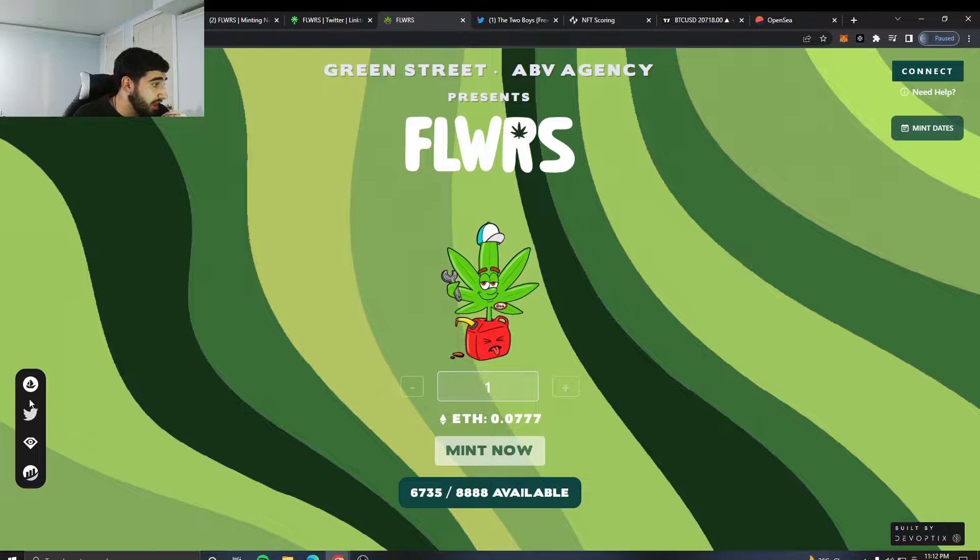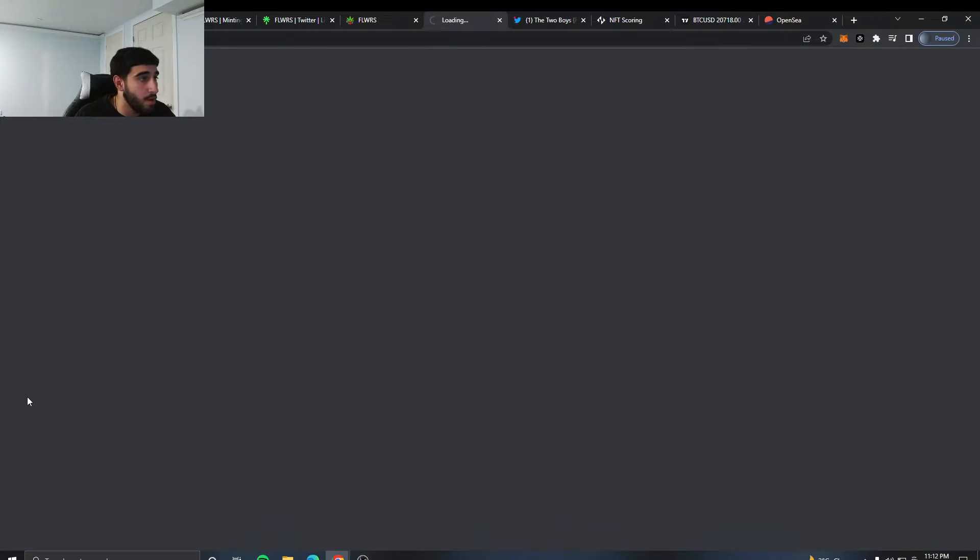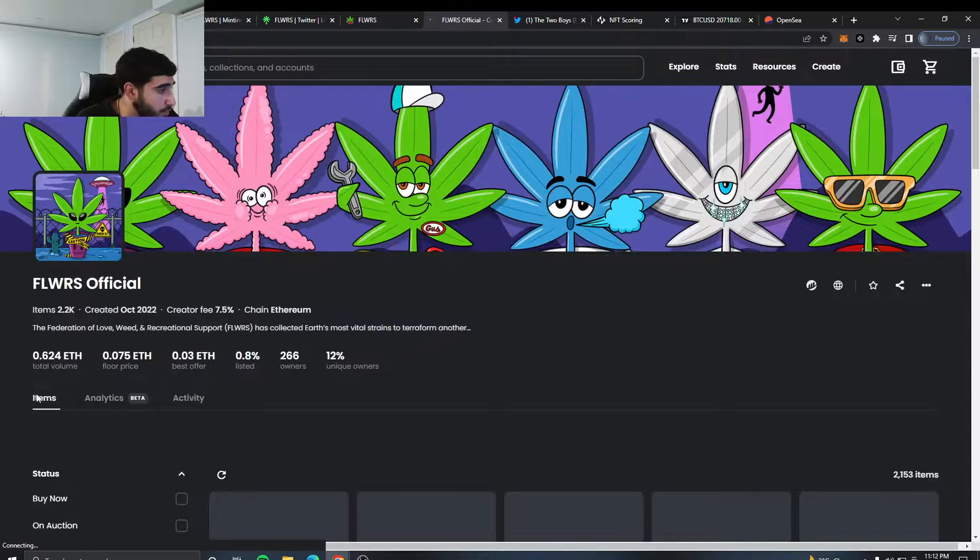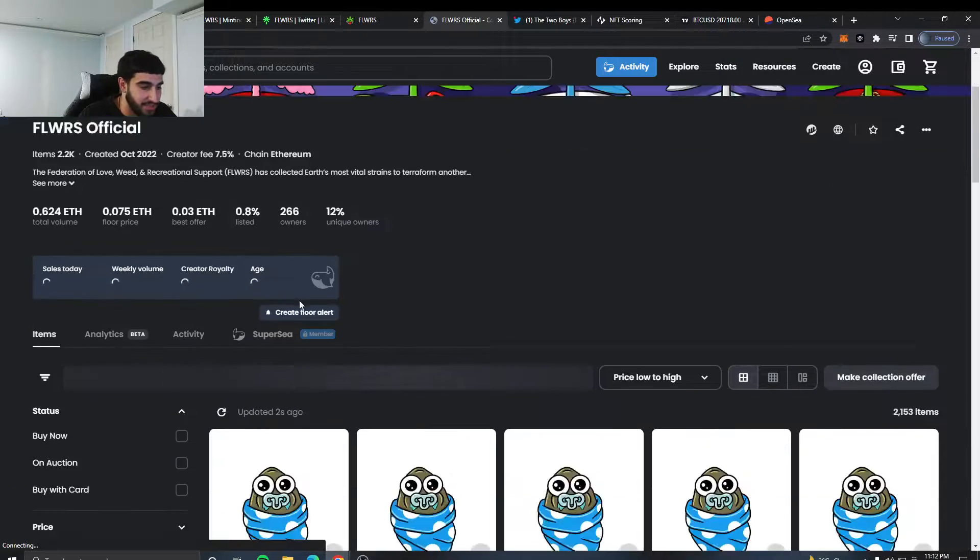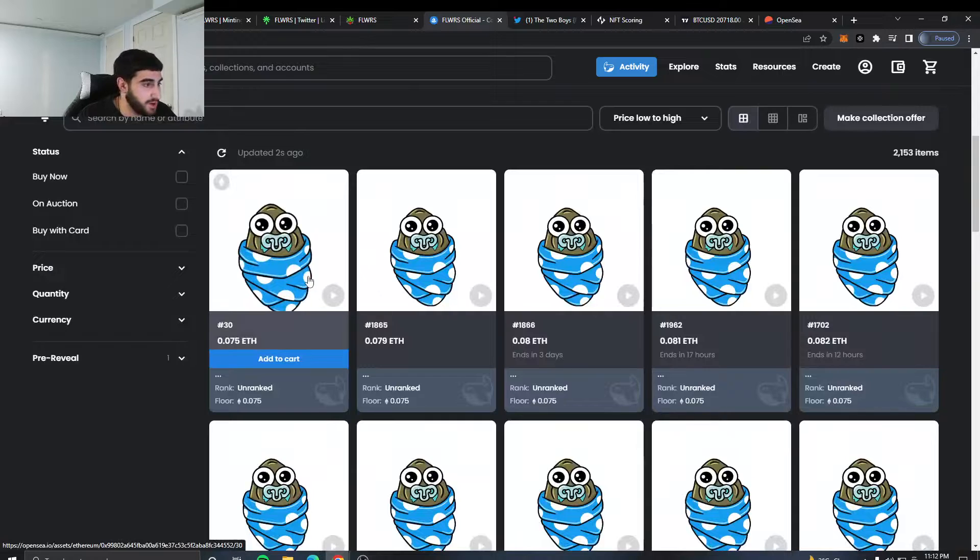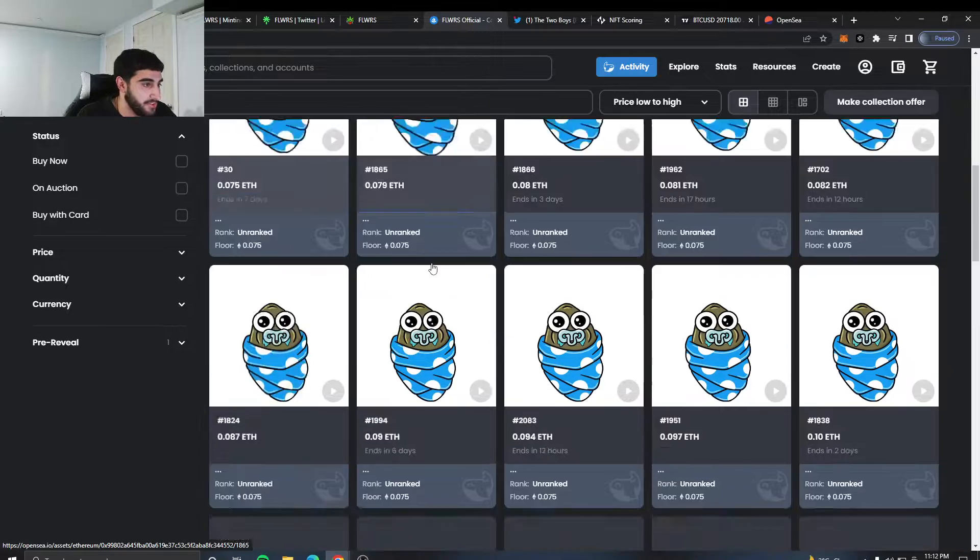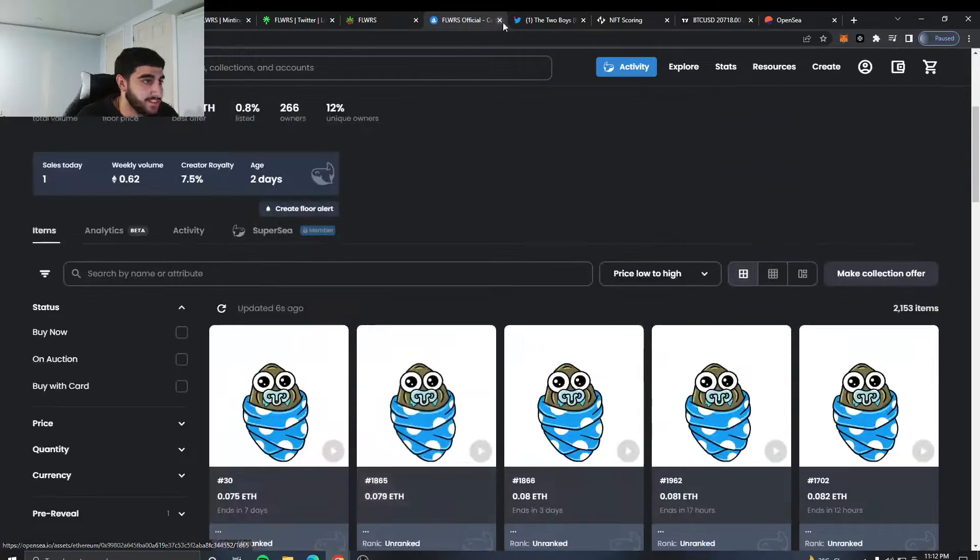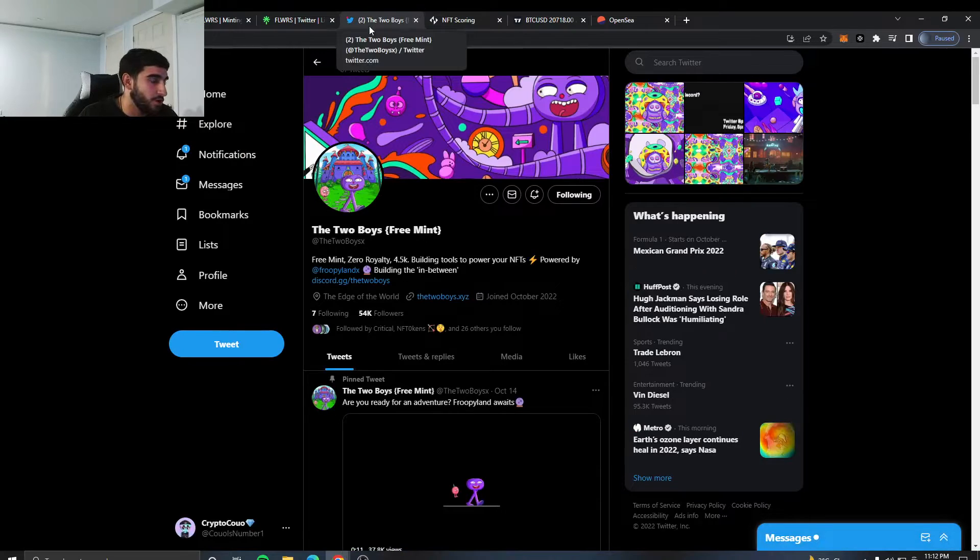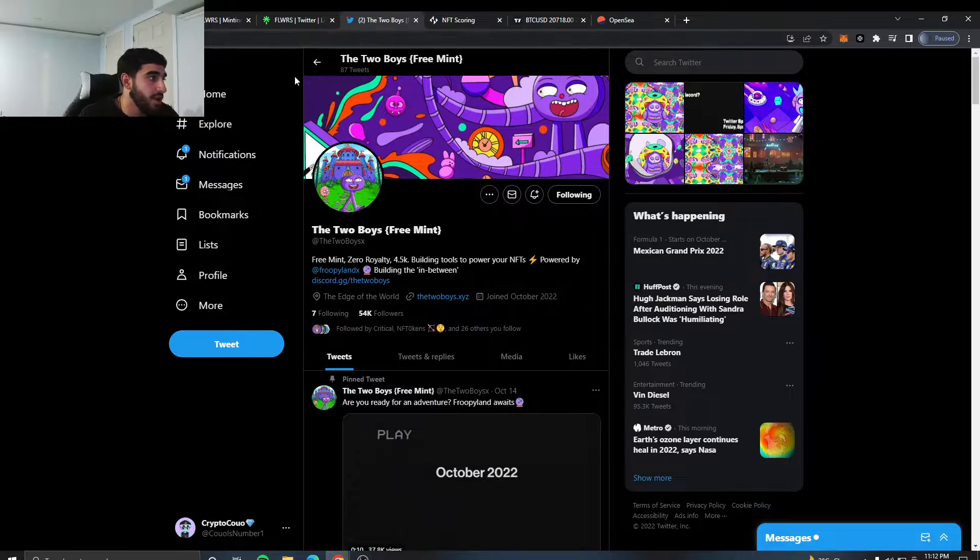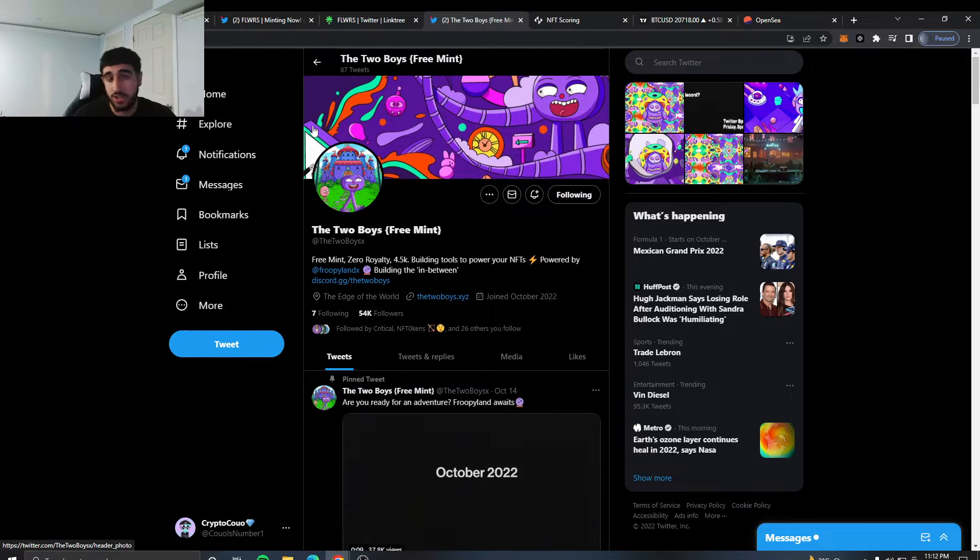My problem is the mint seems kind of high for this type of market. And if we do go on OpenSea, we can see that we're kind of at the floor price, just a bit under. You got them paper hands, but I think this could be something. So keep this one on your radar too.